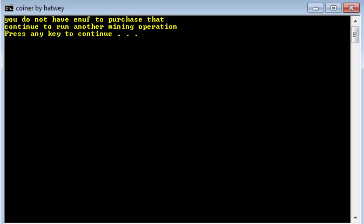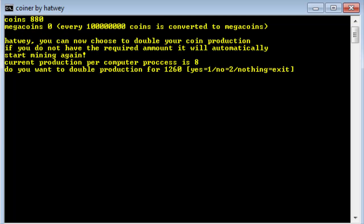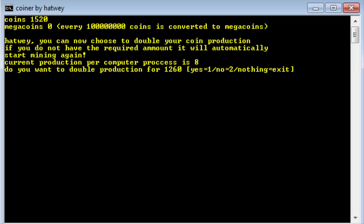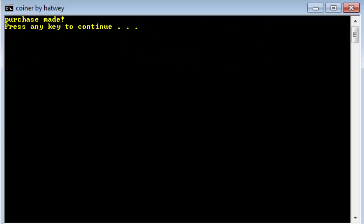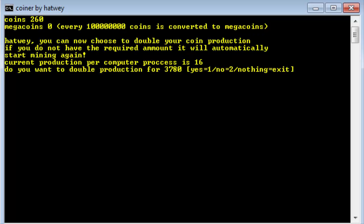Let's see if I try to do it again. We'll say you do not have enough, looks like it's spelt wrong. To purchase that, continue to run another mining operation. Now it has ran another mining operation and we don't have enough yet. So we have to go again, now we have enough. Now we can purchase again, purchase made.